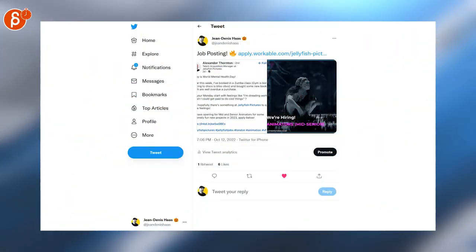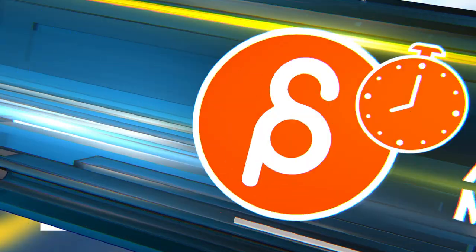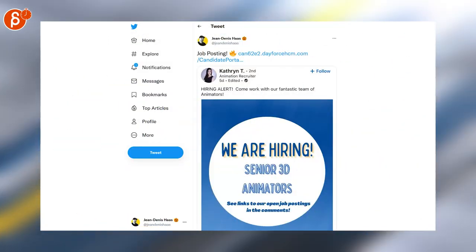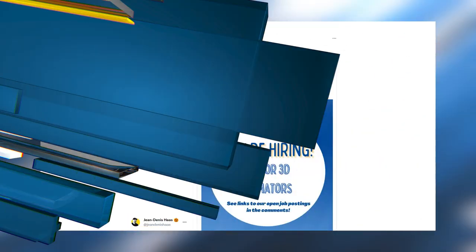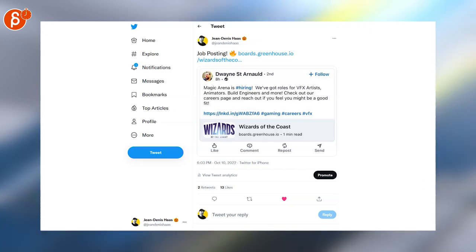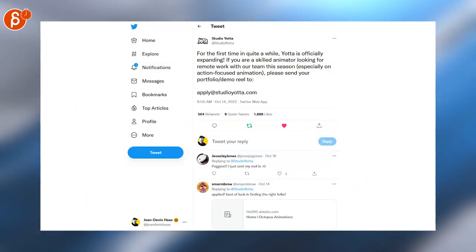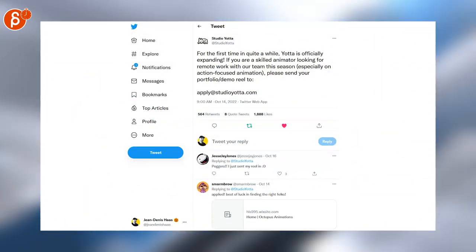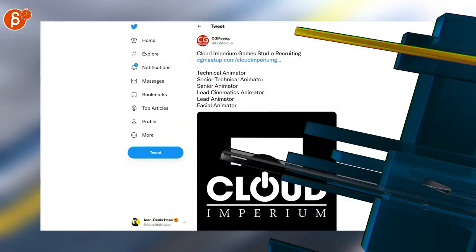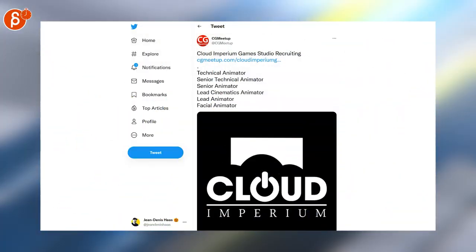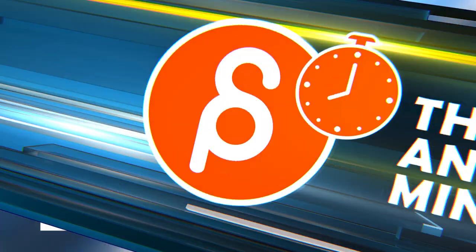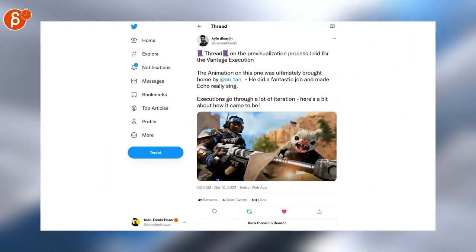Jellyfish Pictures is looking for mid and senior animators and here's another posting for senior 3D animators and a job posting for a bunch of positions including animators and another tweet for a remote work position as an animator. Here's a job posting for a game studio that's looking for facial animator, lead animator and so on. There's a lot out there. That's it for jobs.